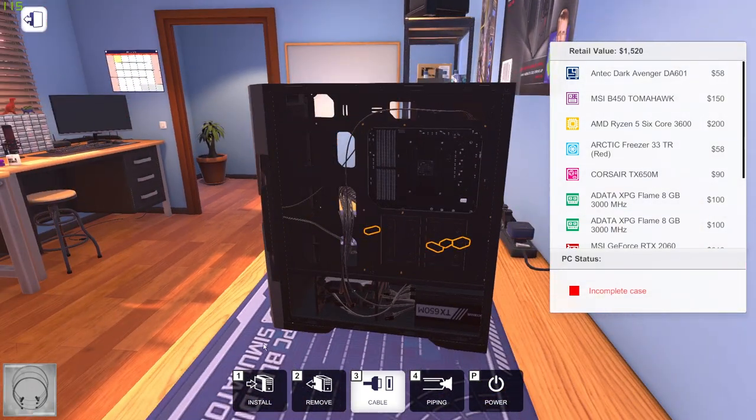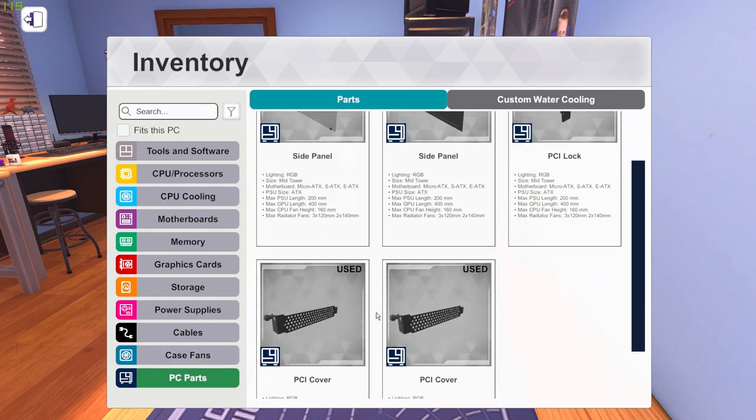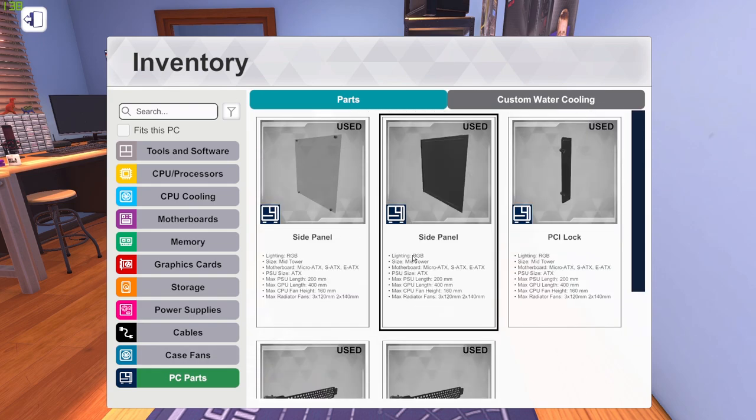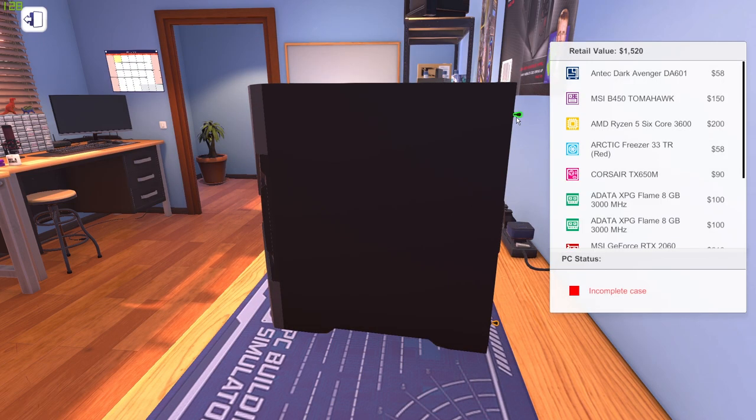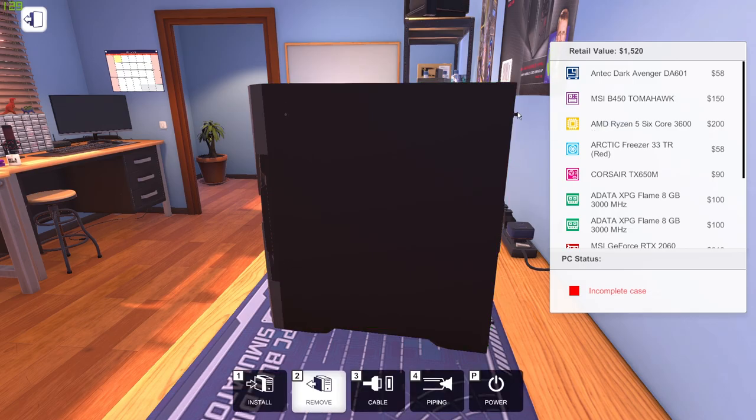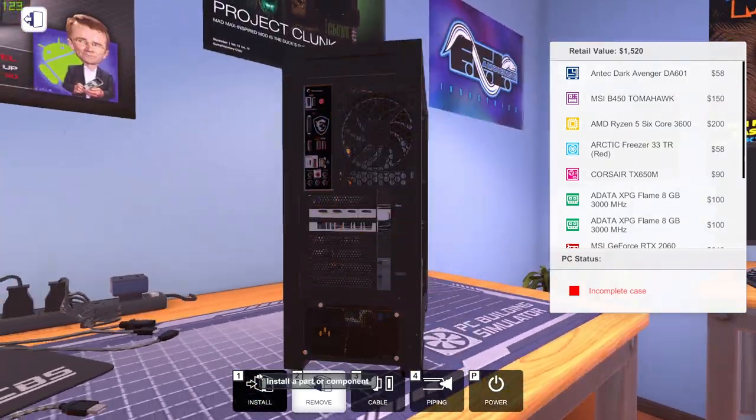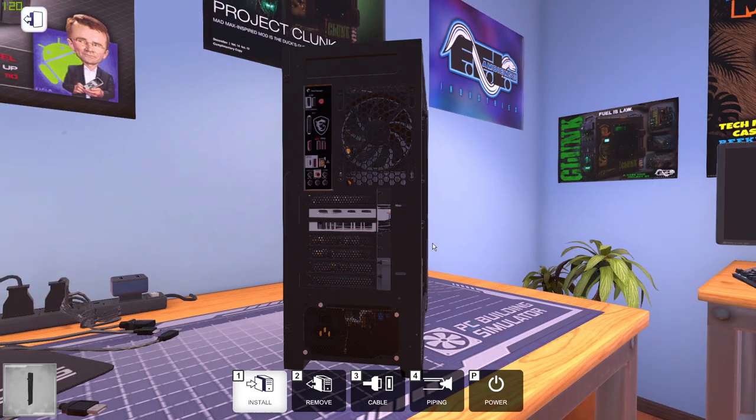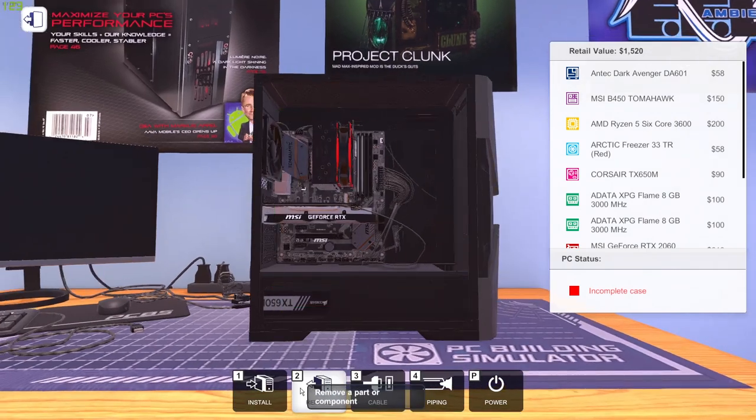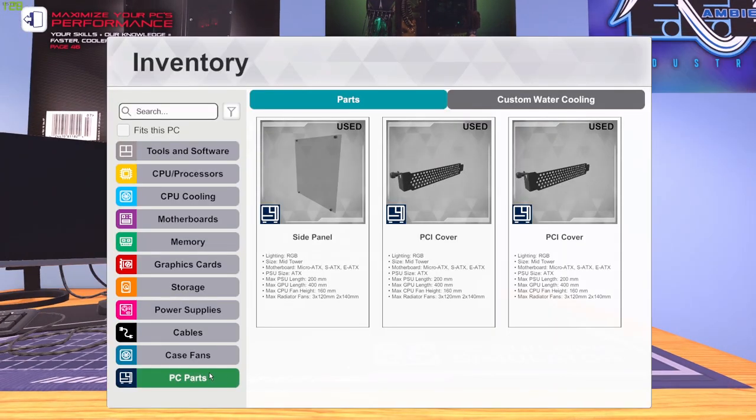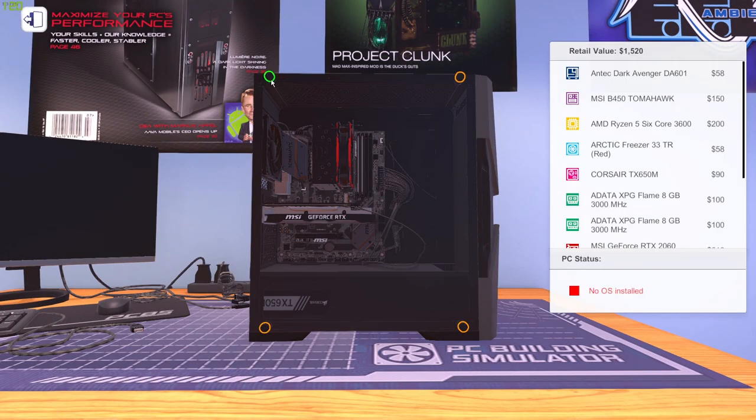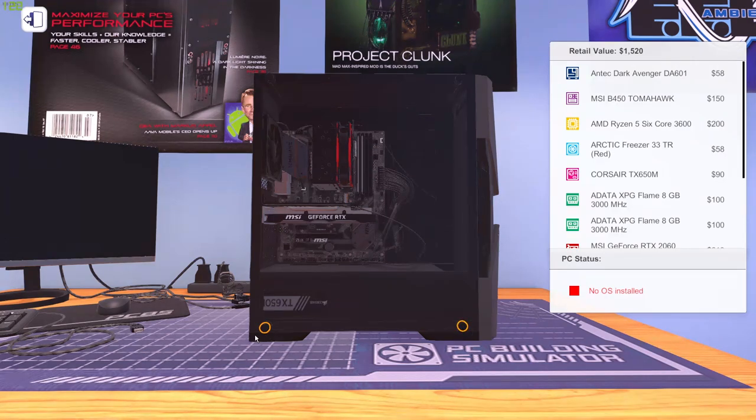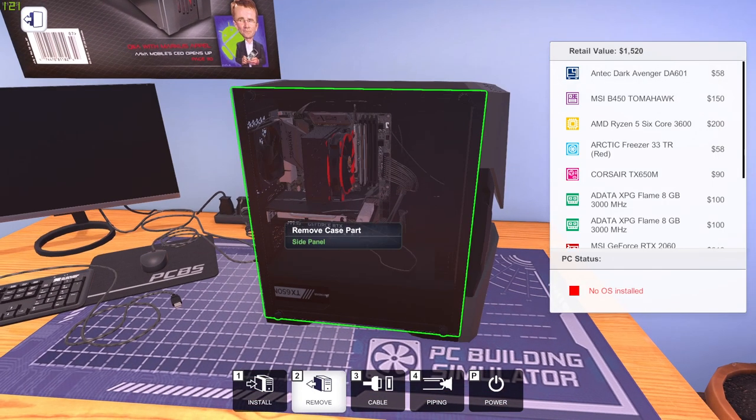We just have to put back our side panels and the power supply. I mean sorry, the PCI lock, the back over here. And now this panel over here. And now we are done guys.